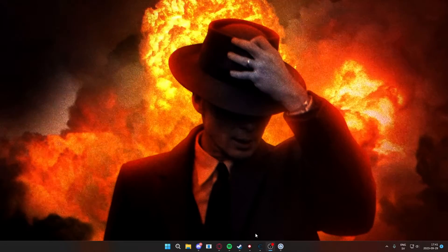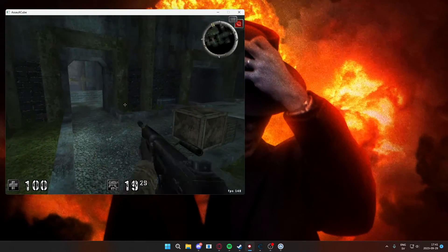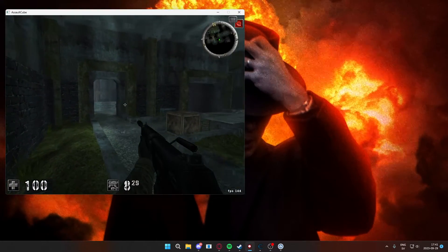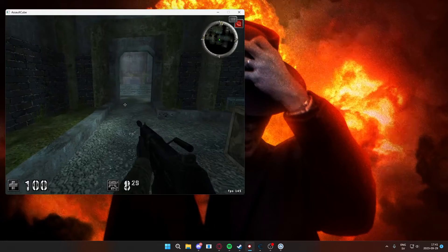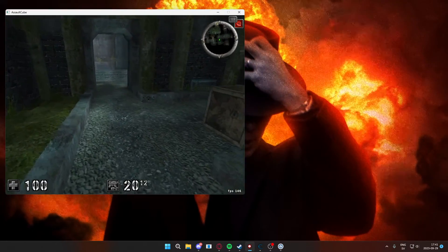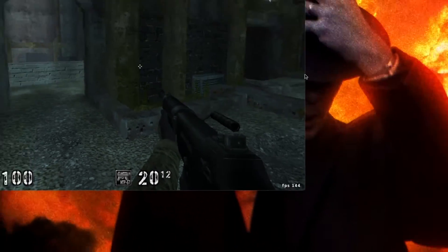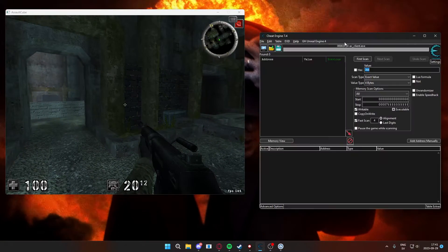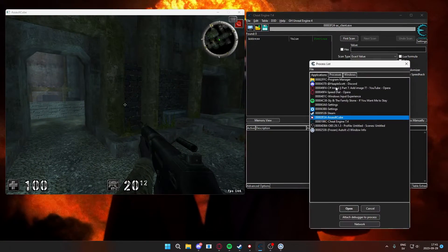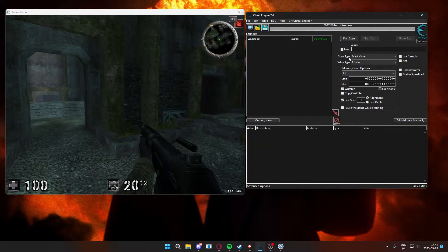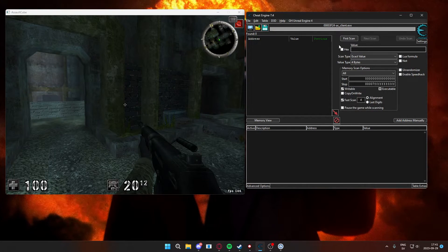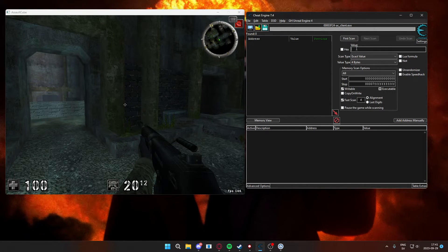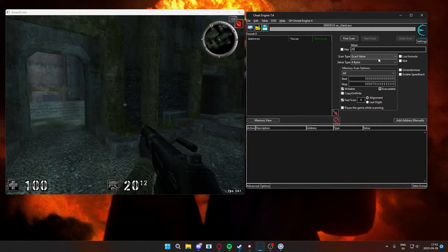Okay, so let's start this tutorial by opening our game and finding a value to change. I have Assault Cube here and I want to change the ammo. We will open Cheat Engine and attach Cheat Engine to our game. The next thing we will do is to search for the value that we want to change, in my case 20.